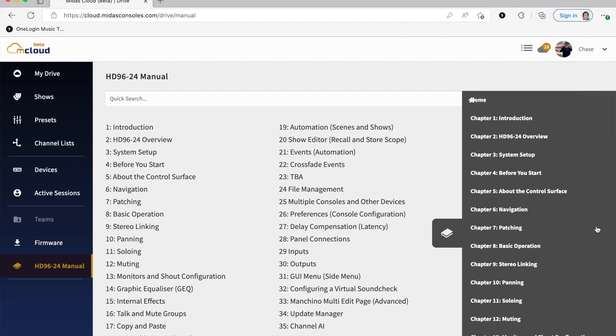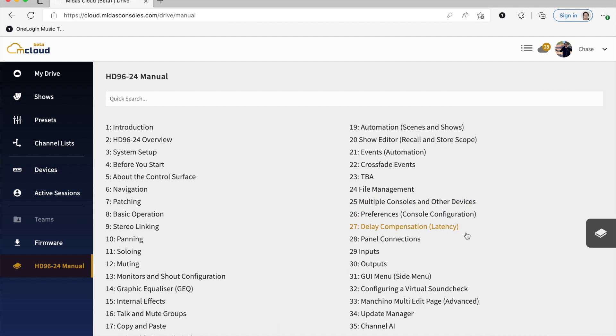On the right, you can also view the chapters that way. And this gets updated much more regularly than the PDF that is on the website. So I encourage you to utilize this manual when learning the HD.